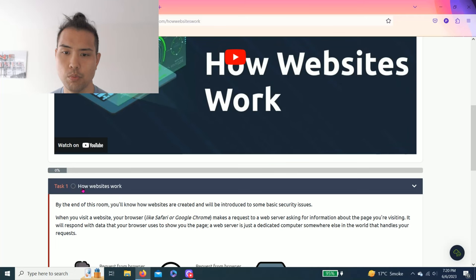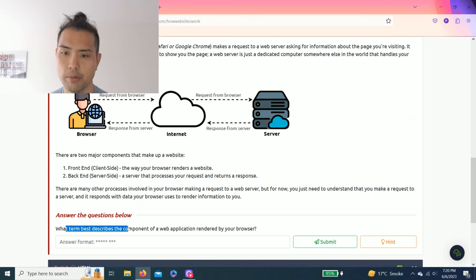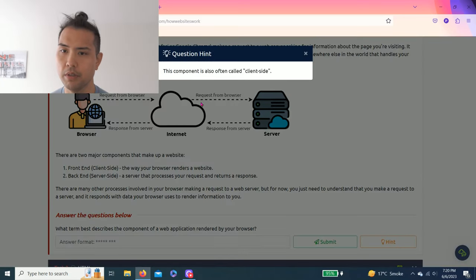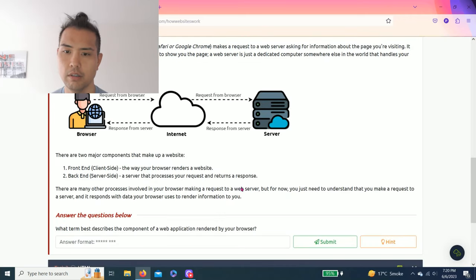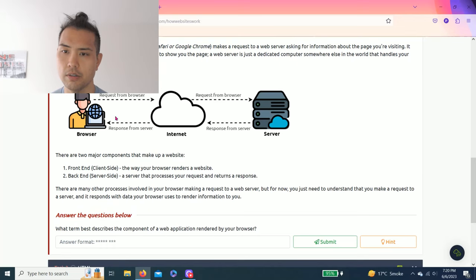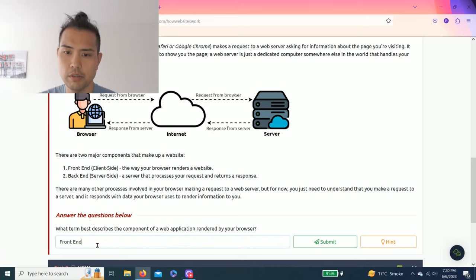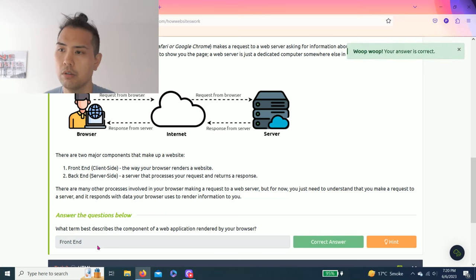Task one: How websites work. What term best describes the component of a web application rendered by your browser? Let's click hint. This component is also often called client-side. As you read through this task it talks about browser, internet, and server. Client-side means front-end.